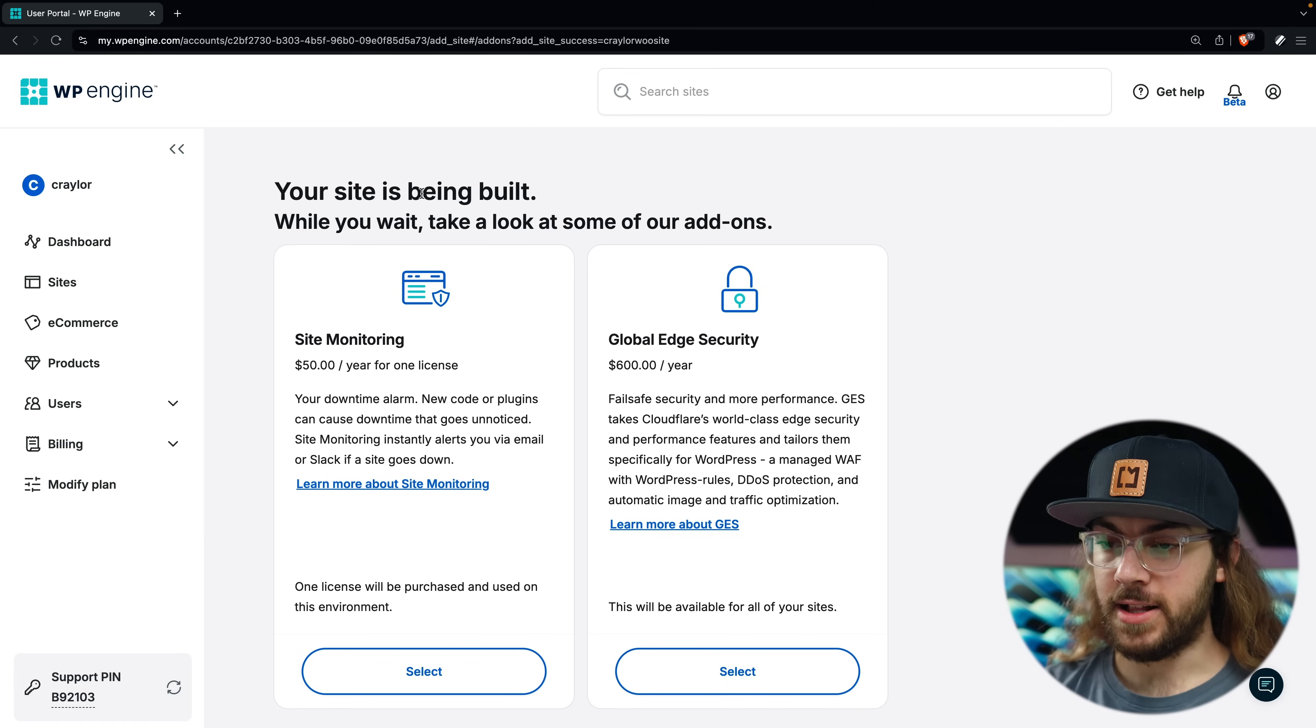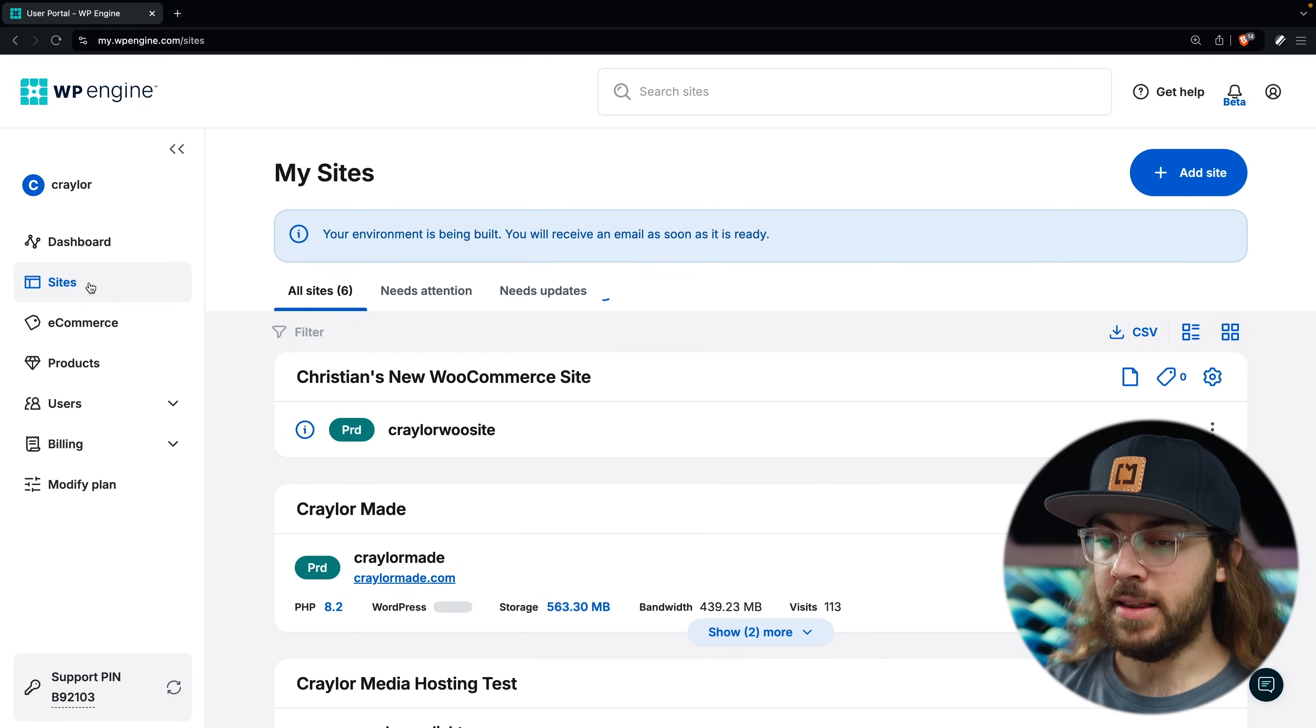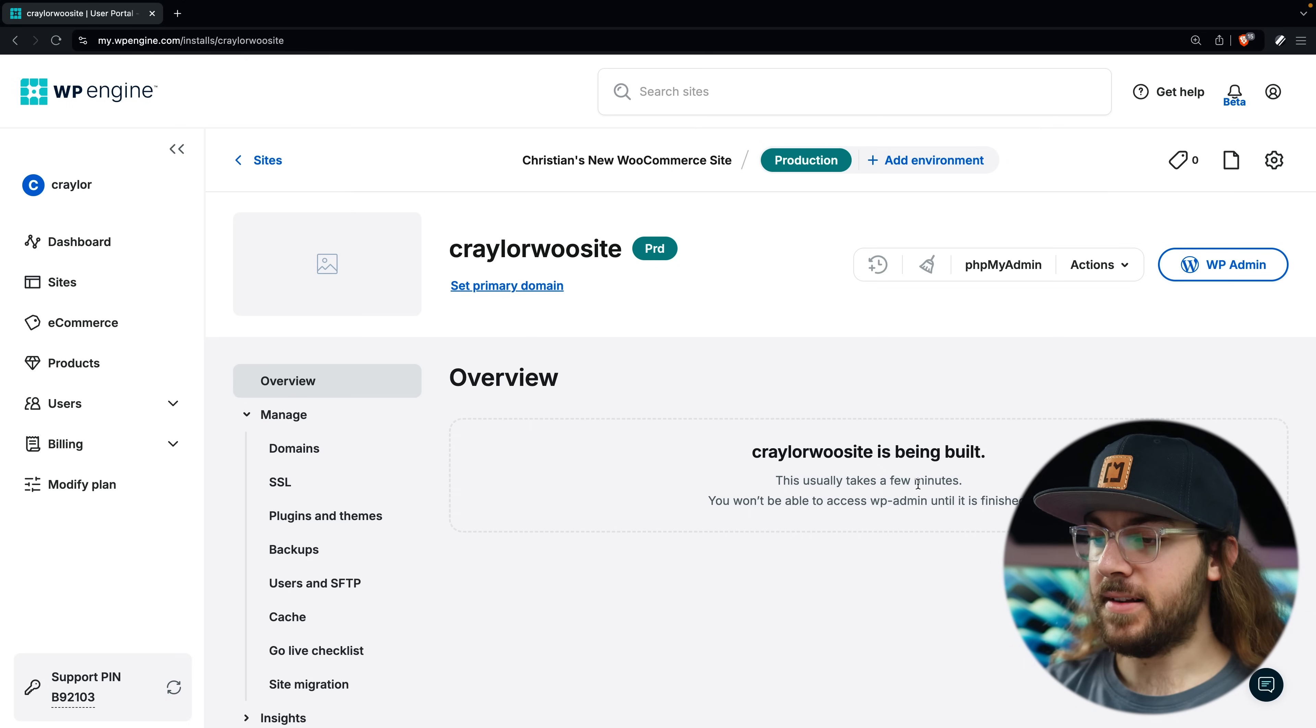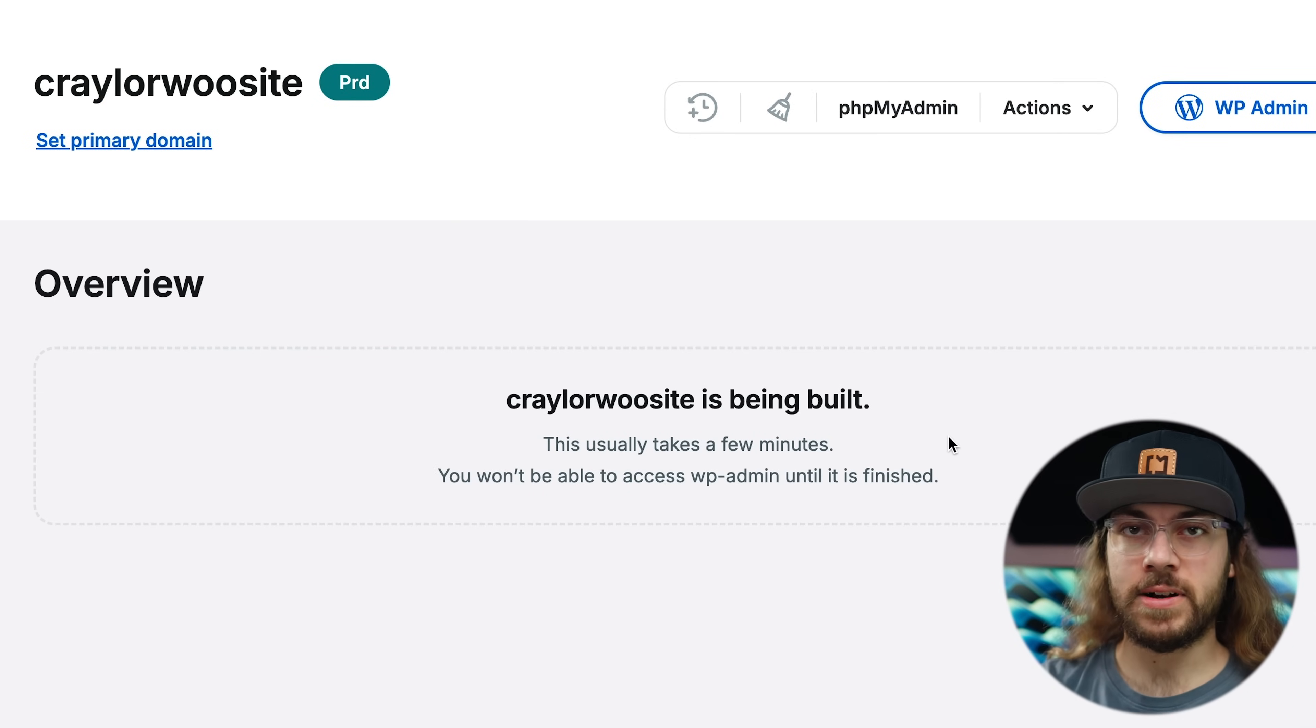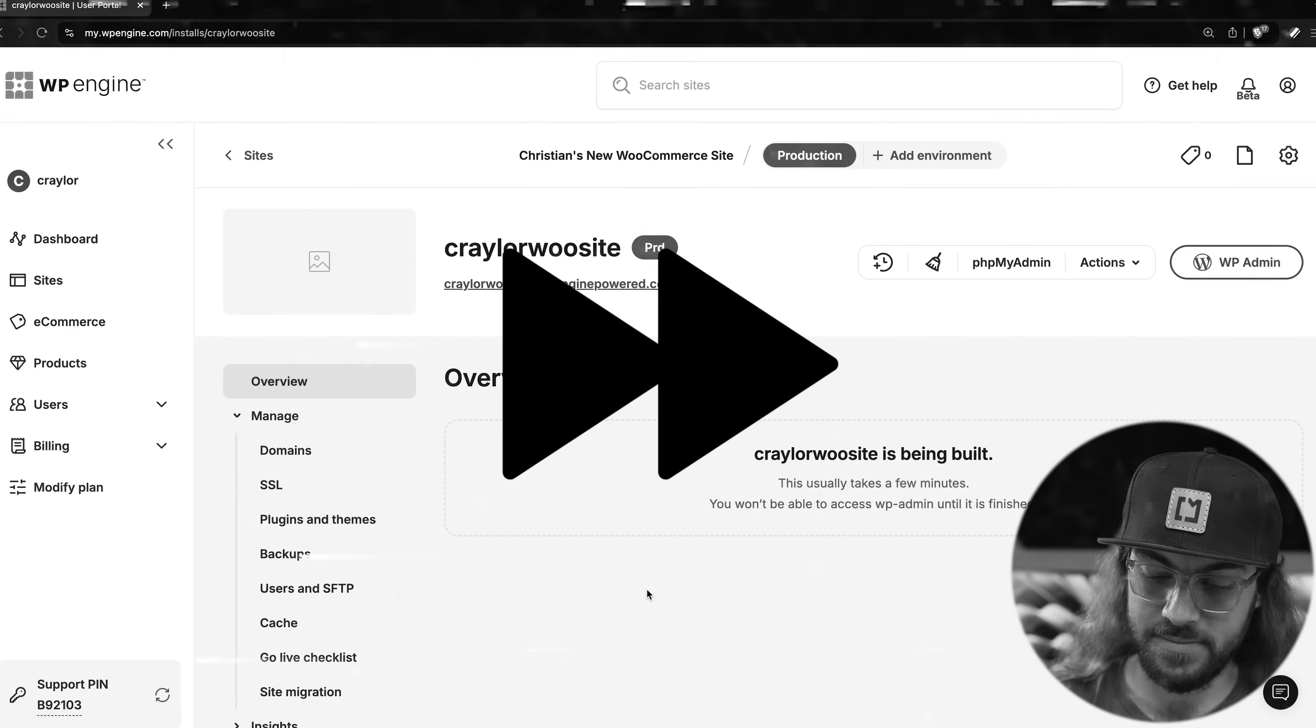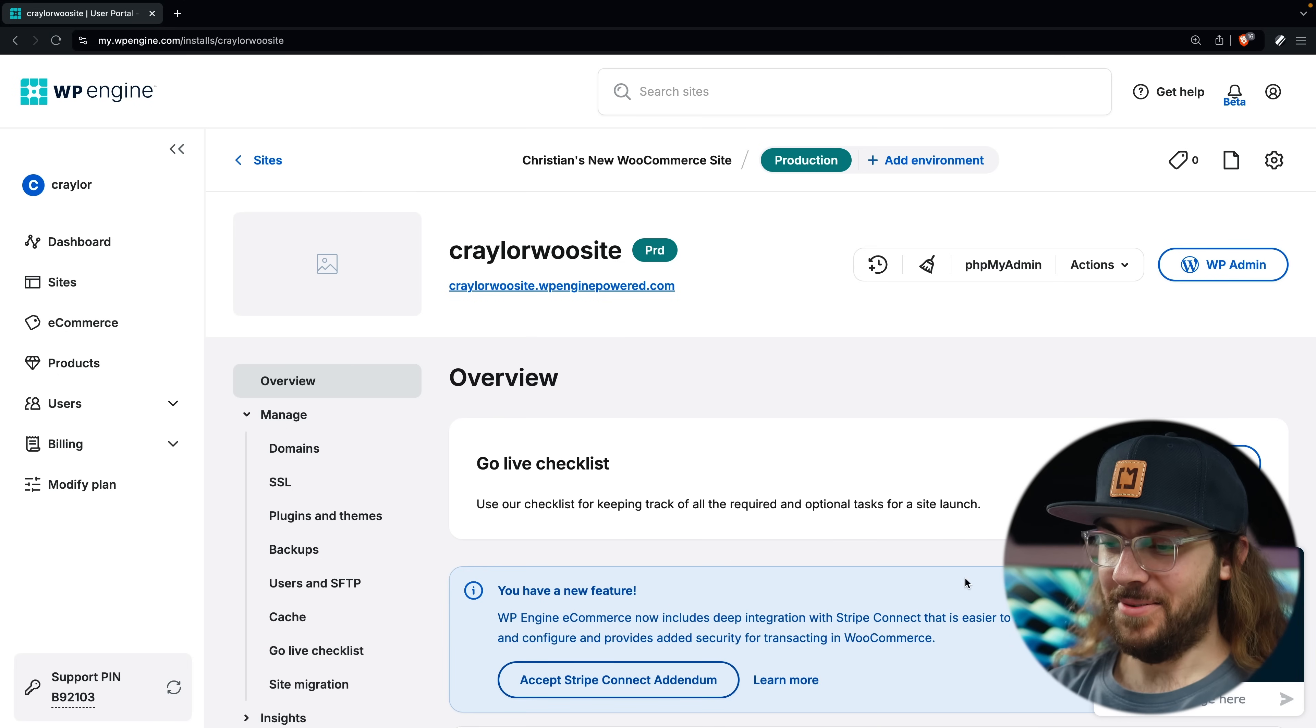To check and see if your site is ready, click the sites tab in the sidebar, and then click your new site. If it's not ready yet, you'll get this message saying that your site is being built, and you just have to wait a couple minutes and keep refreshing the page until the options appear. Now we wait, in real time. Boom, it's live.